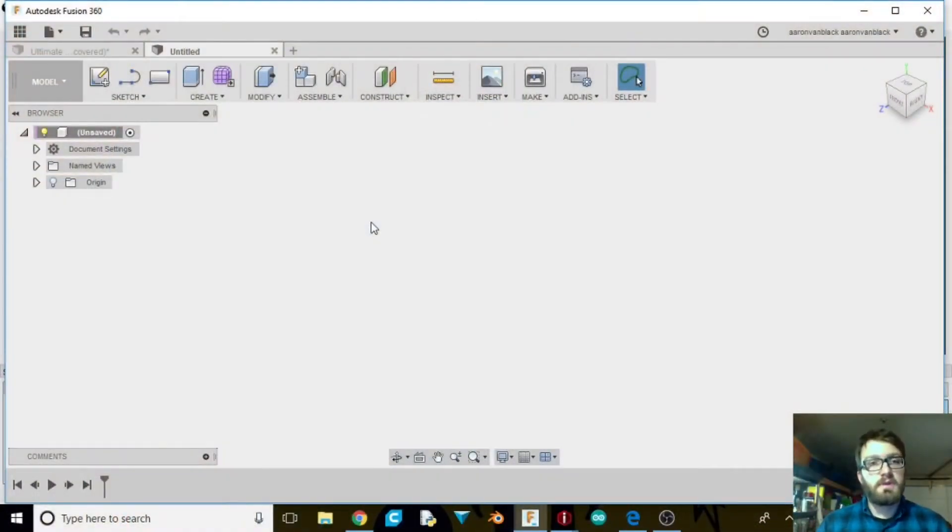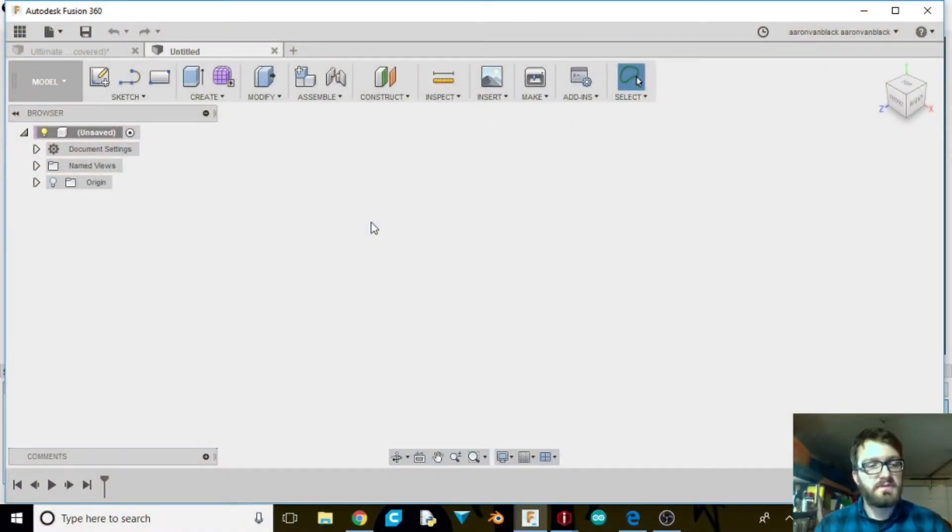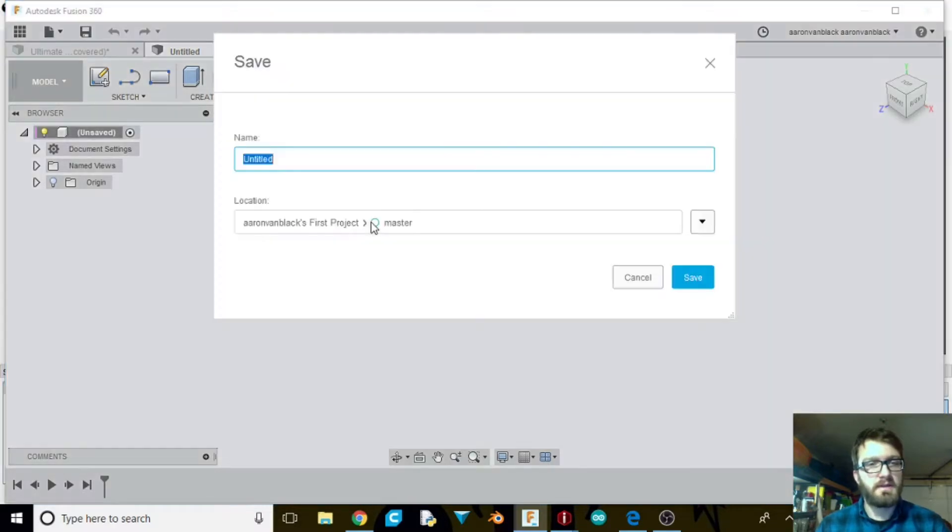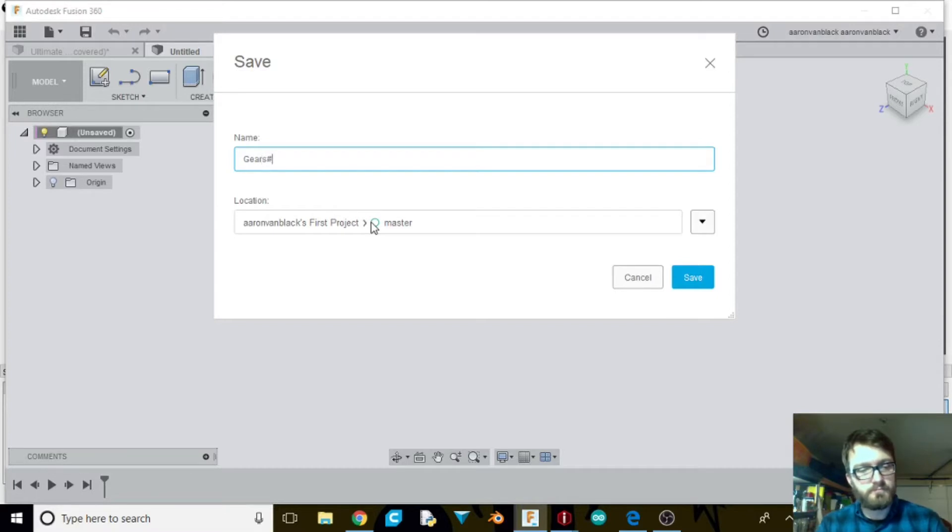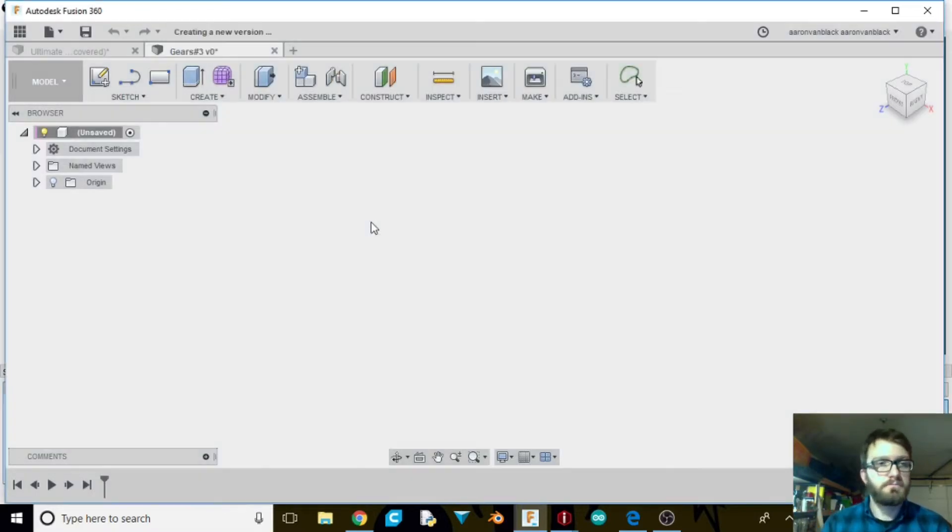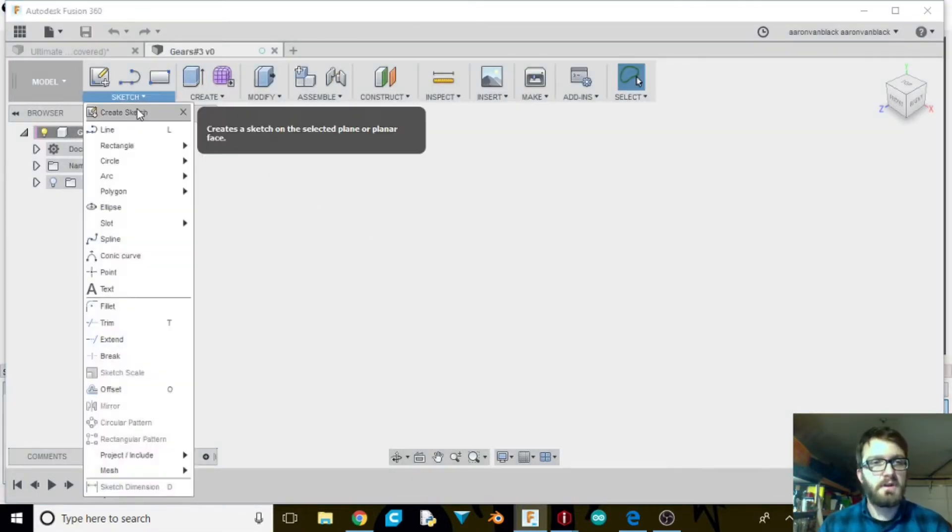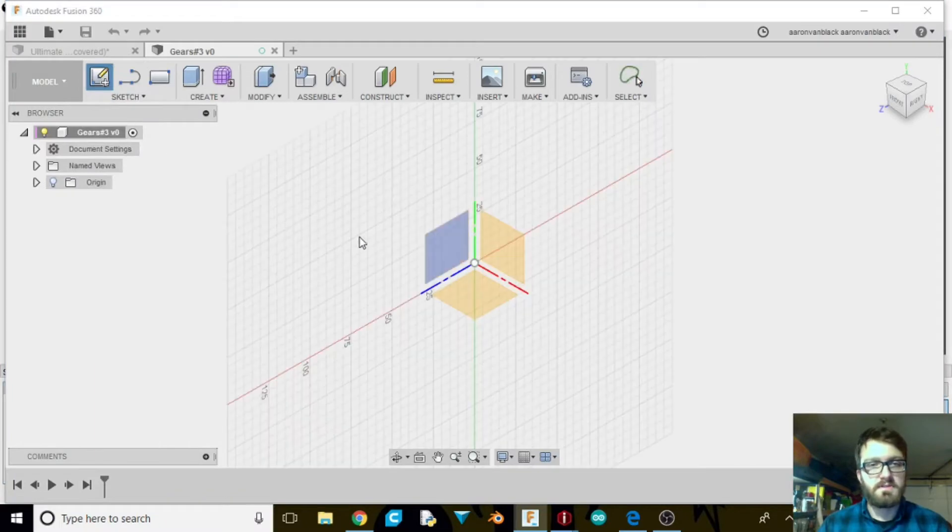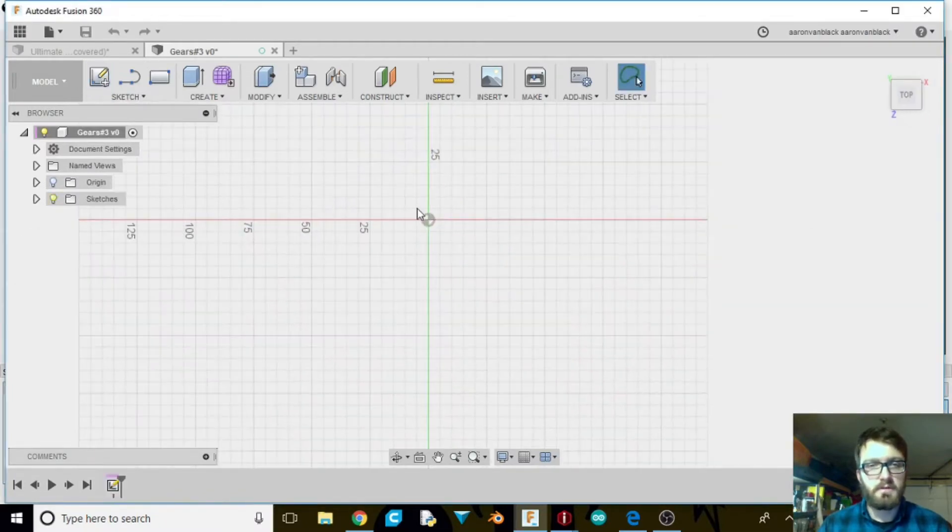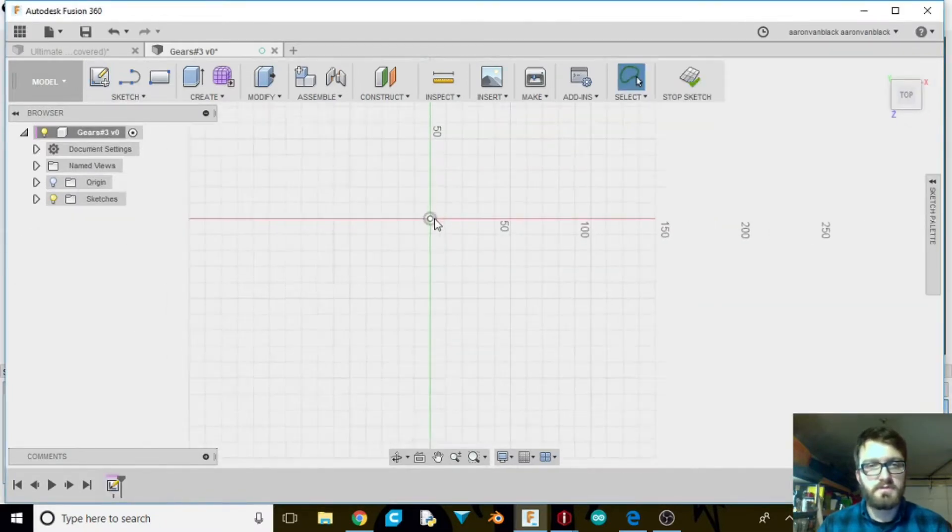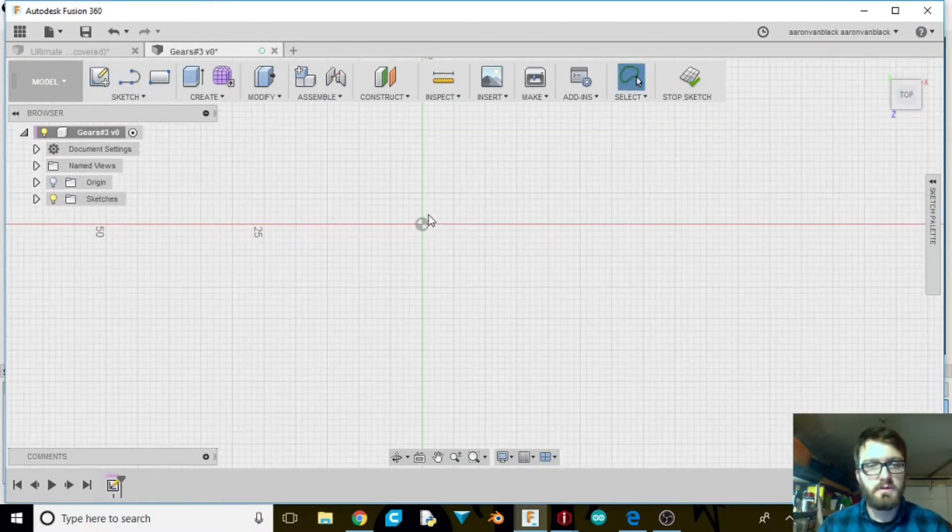Alright everybody, so we have opened up a new screen in Fusion 360. We're going to start by hitting CTRL S to save it. We're going to name it Gears number 3. Go up to Sketch, Create Sketch. I'm going to select this bottom plane. I'm going to scroll on in.